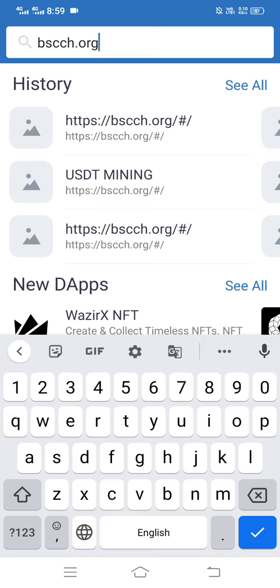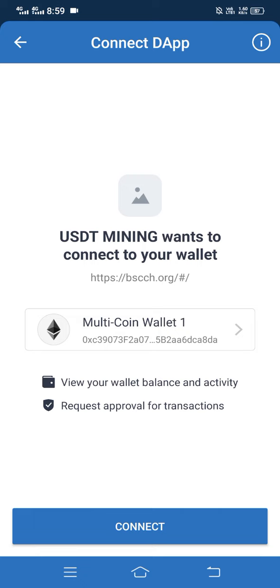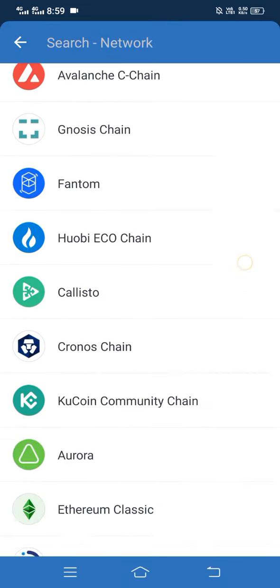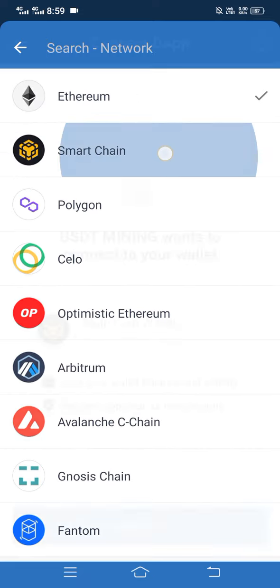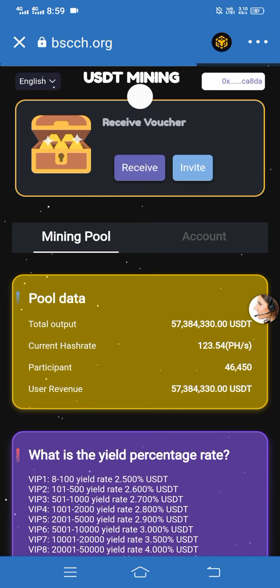First of all, this video is only made for promotion work — please visit this site at your own risk. Here you can see it's opening and it's connected with my wallet. We select Smart Chain and then simply click on Connect.